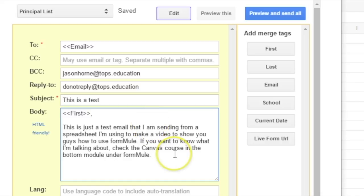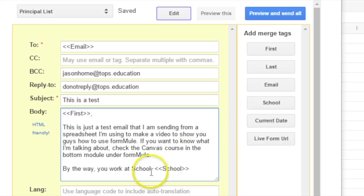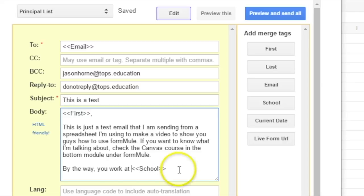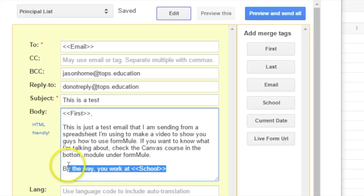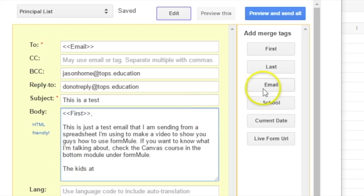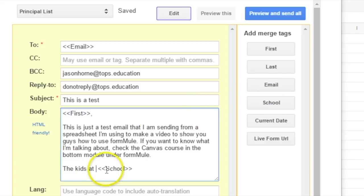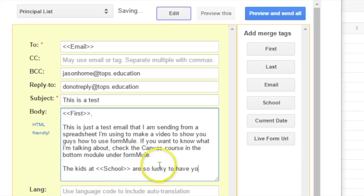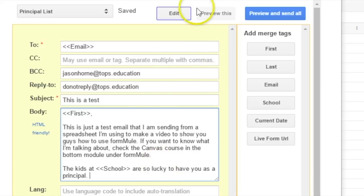And I'm going to say, this is just a test email that I am sending from a spreadsheet I'm using to make a video to show you guys how to use FormMule. If you want to know what I'm talking about, check the Canvas course in the bottom module under FormMule. So, okay, and so, by the way, you work at, and so, I don't want to say it different. All right, the kids at, are so lucky to have you as a principal. Who's your pal? The principal.